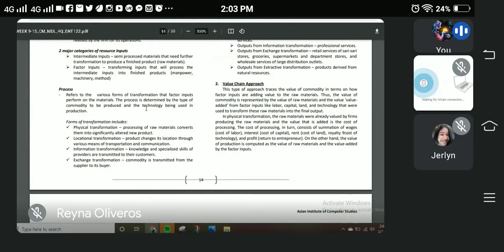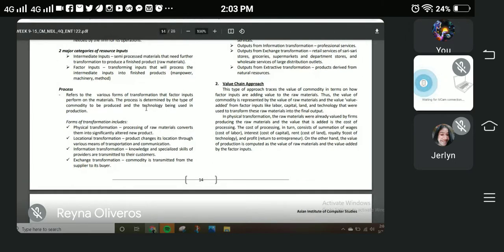For example, Safeguard changed its packaging, making it more attractive to shoppers. On top of the packaging change, it also came in different scents. So the product was converted into a significantly altered new product.